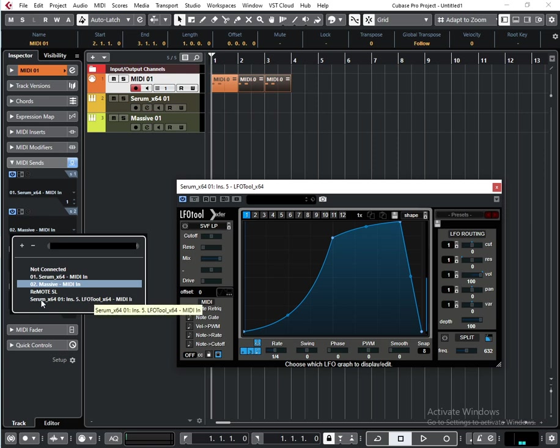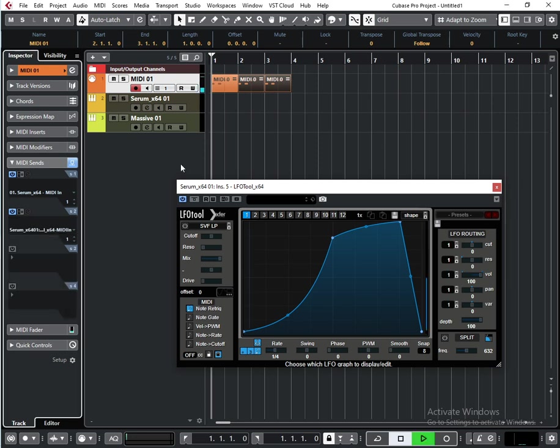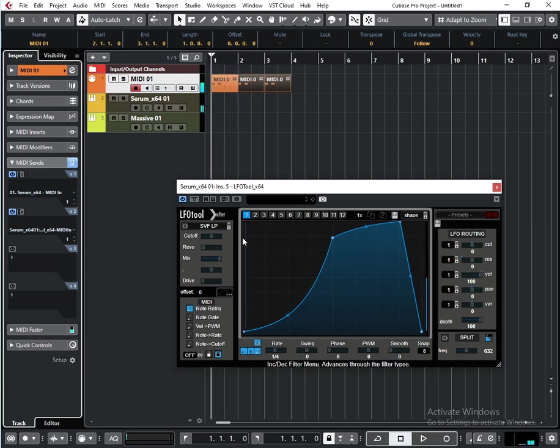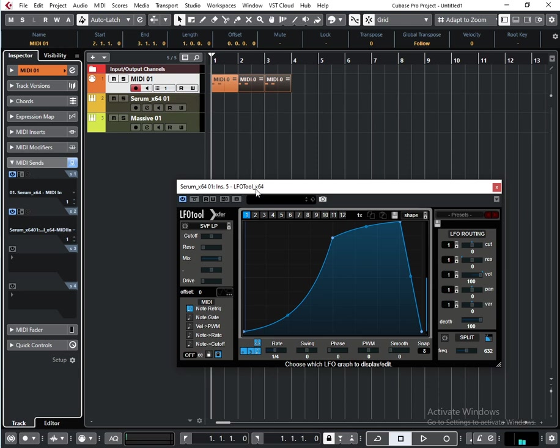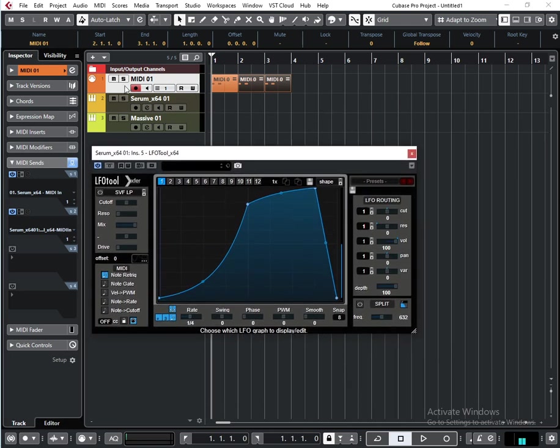plugin that a new MIDI input appeared in the list. So now my MIDI track triggers Serum and also LFO tool, and you don't need to make separate tracks for LFO tool or Serum. You can use one MIDI track for both, and I think it's a convenient way of using MIDI tracks.